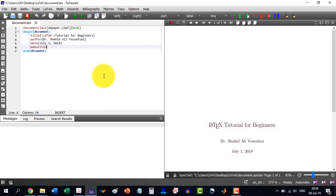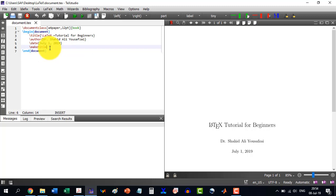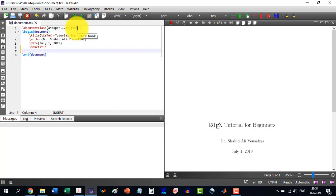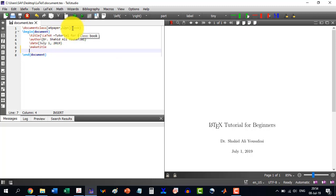Okay, this is the document in which we have worked. As I have selected, my document class is book. So in this book we can design chapters. While in other letter or article document classes we cannot design chapters. So it is related only to the book.